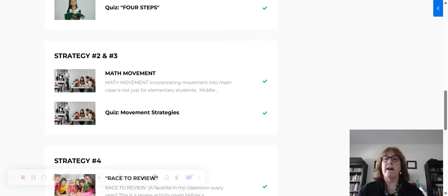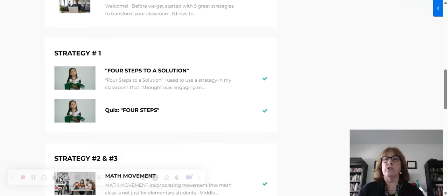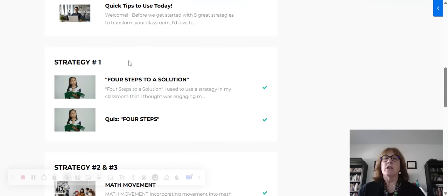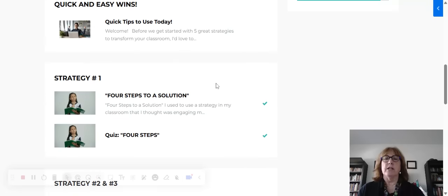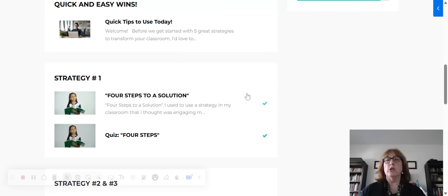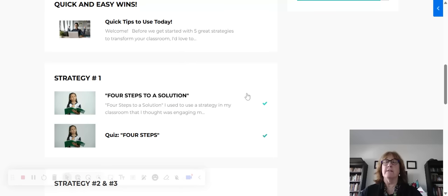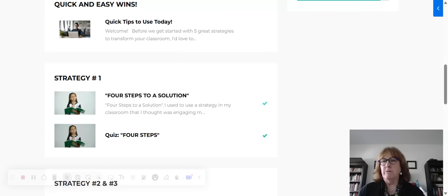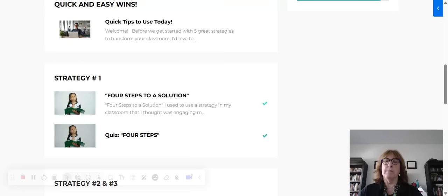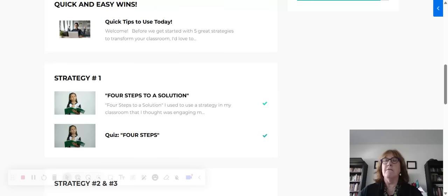I've got five main strategies. The first strategy is really going to explain to you how I went through the process of taking an activity that I believe was engaging at the time, and adding steps to it to make it more and more engaging, so that it involved every student in the classroom.